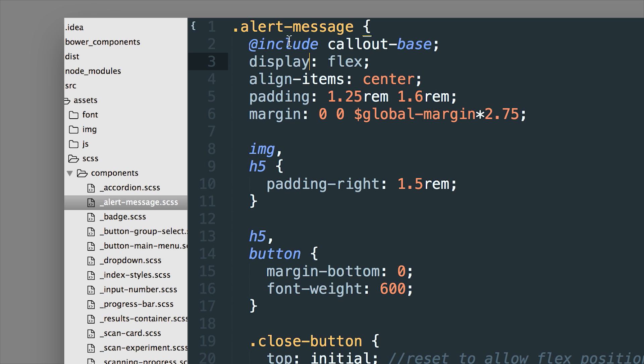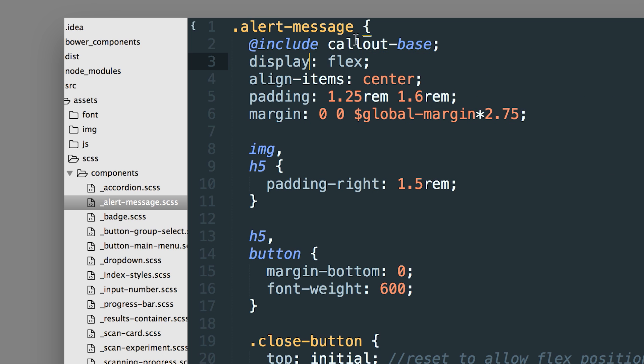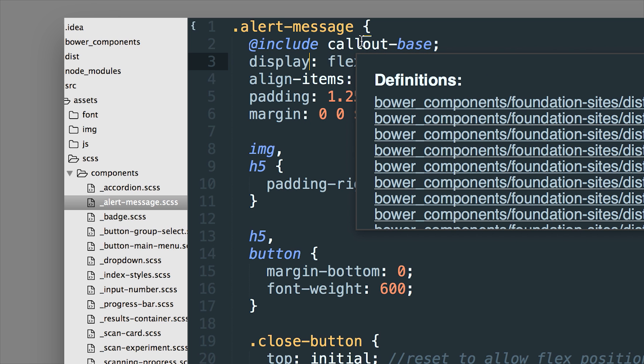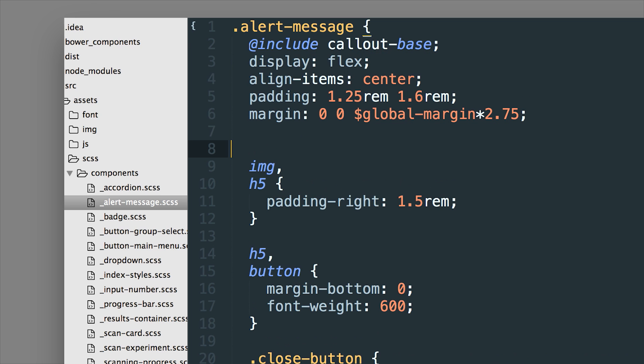So if we were going to use the callout class maybe that's kind of semantic but a grid class like small-6, that's not very semantic and medium-4, not very semantic.